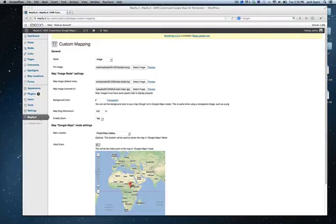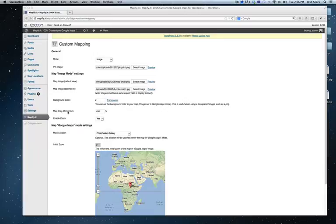First setting, you want to click on Mappify.it. This is where you set up your map itself. Now with the basic version, you can only have one unique map per installation of WordPress.